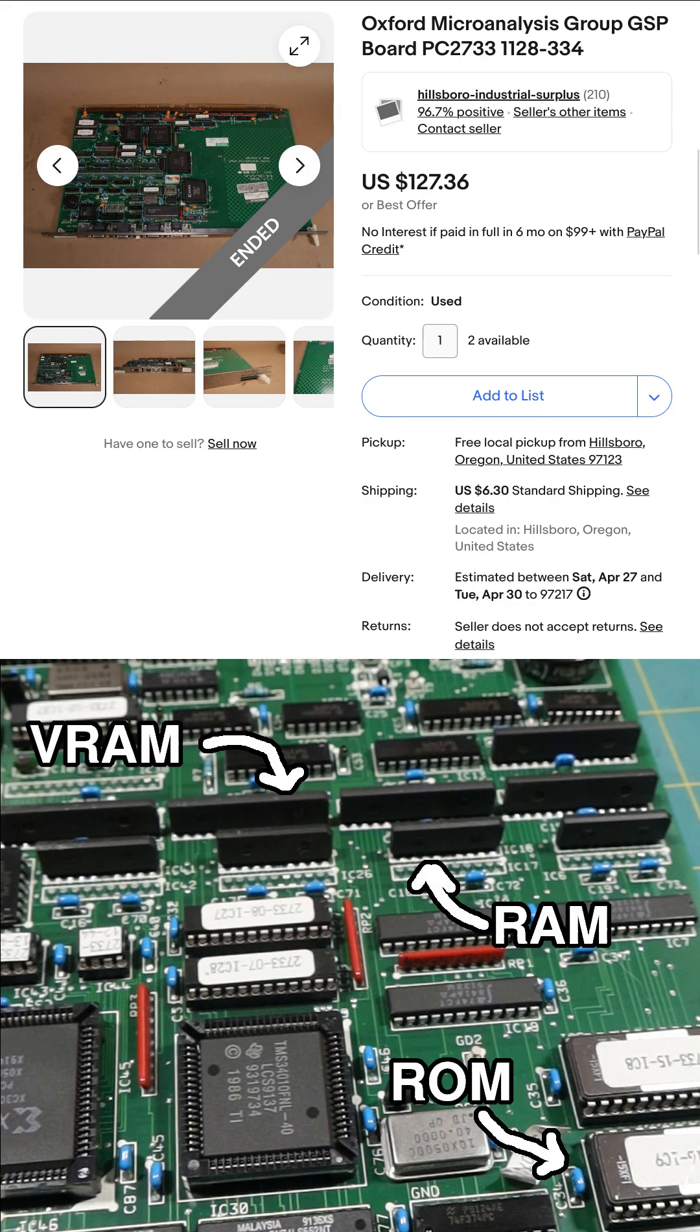I found an ended eBay listing that I believed to be for these very boards. I did not get these boards from this seller and I did not pay $127 apiece for them.